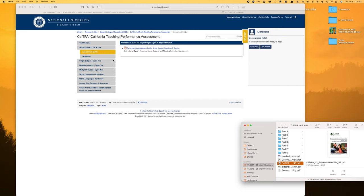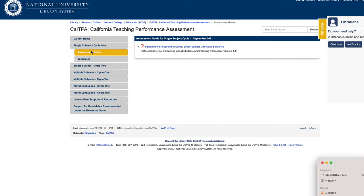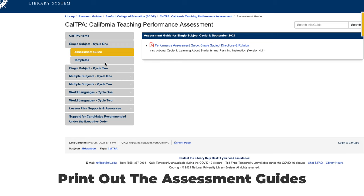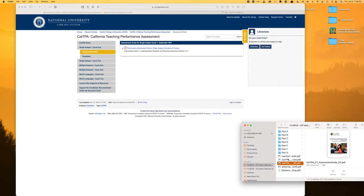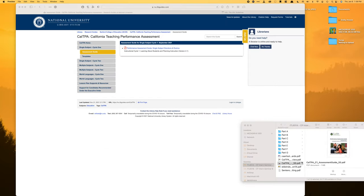I went to National University and they gave me a link where they were able to provide me with a guide for each of the cycles and also templates. My first tip to you would be to print out these assessment guides — they're basically going to be your roadmap for how everything goes. So we'll take a look at what it looks like.